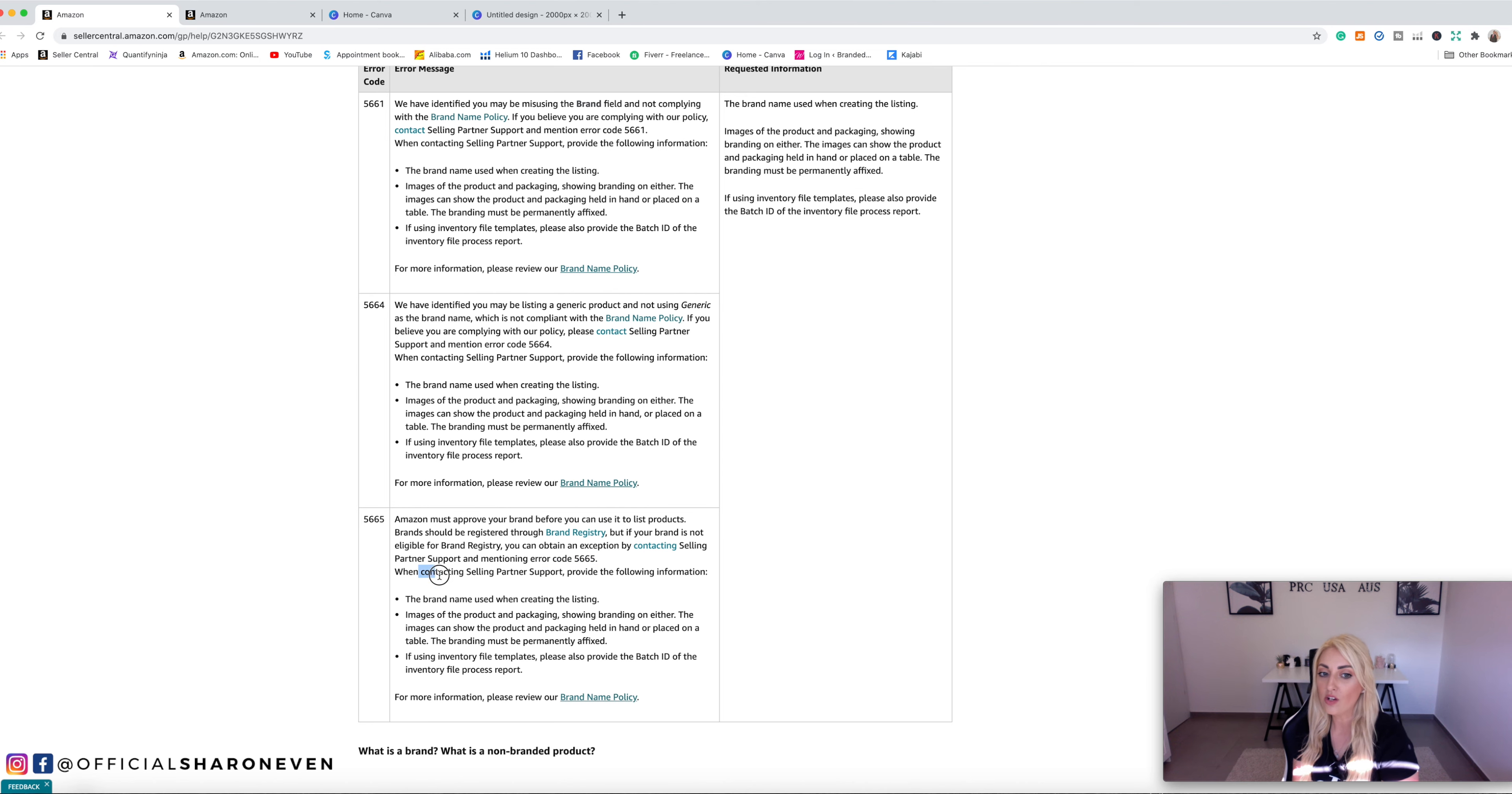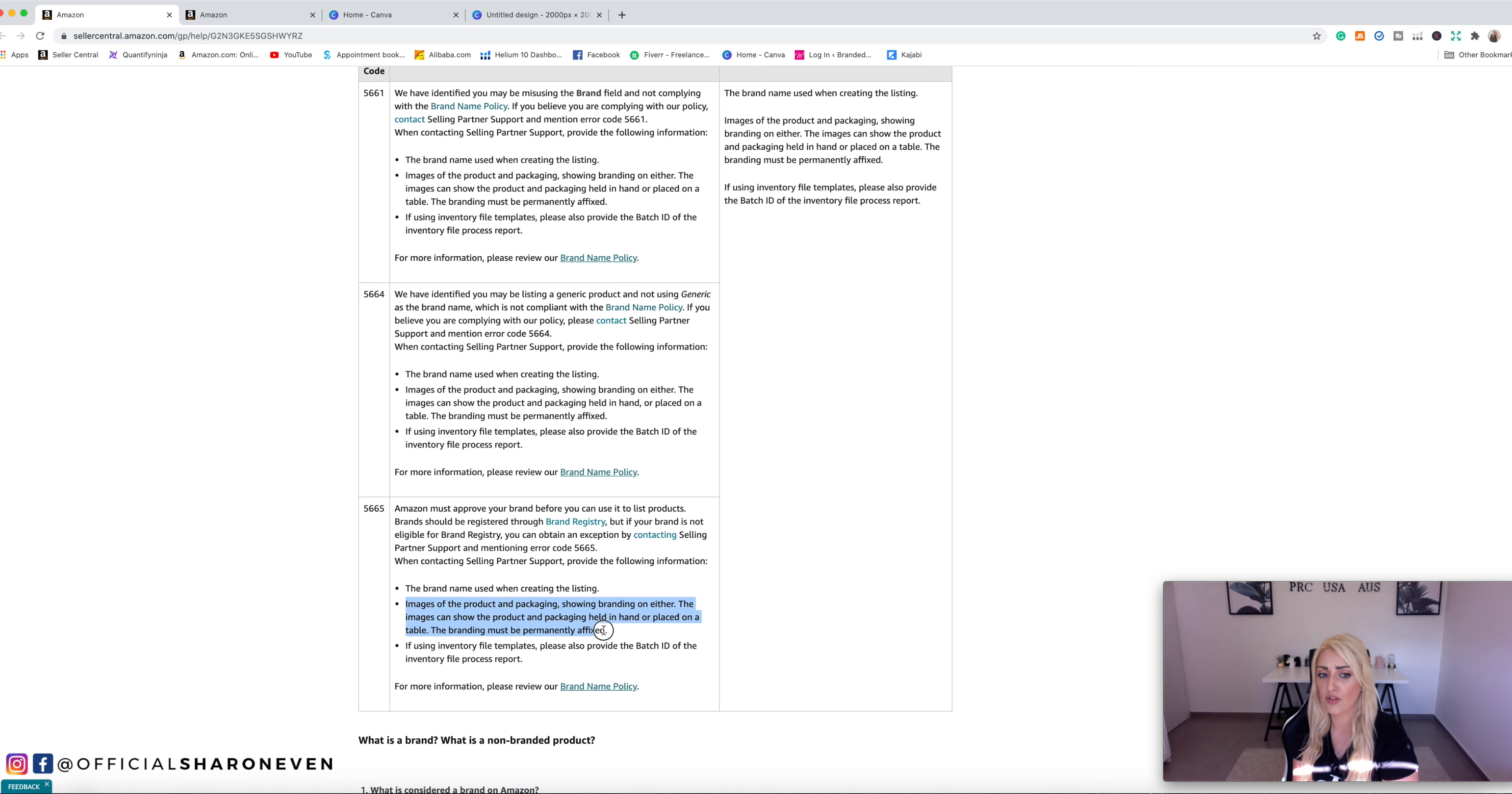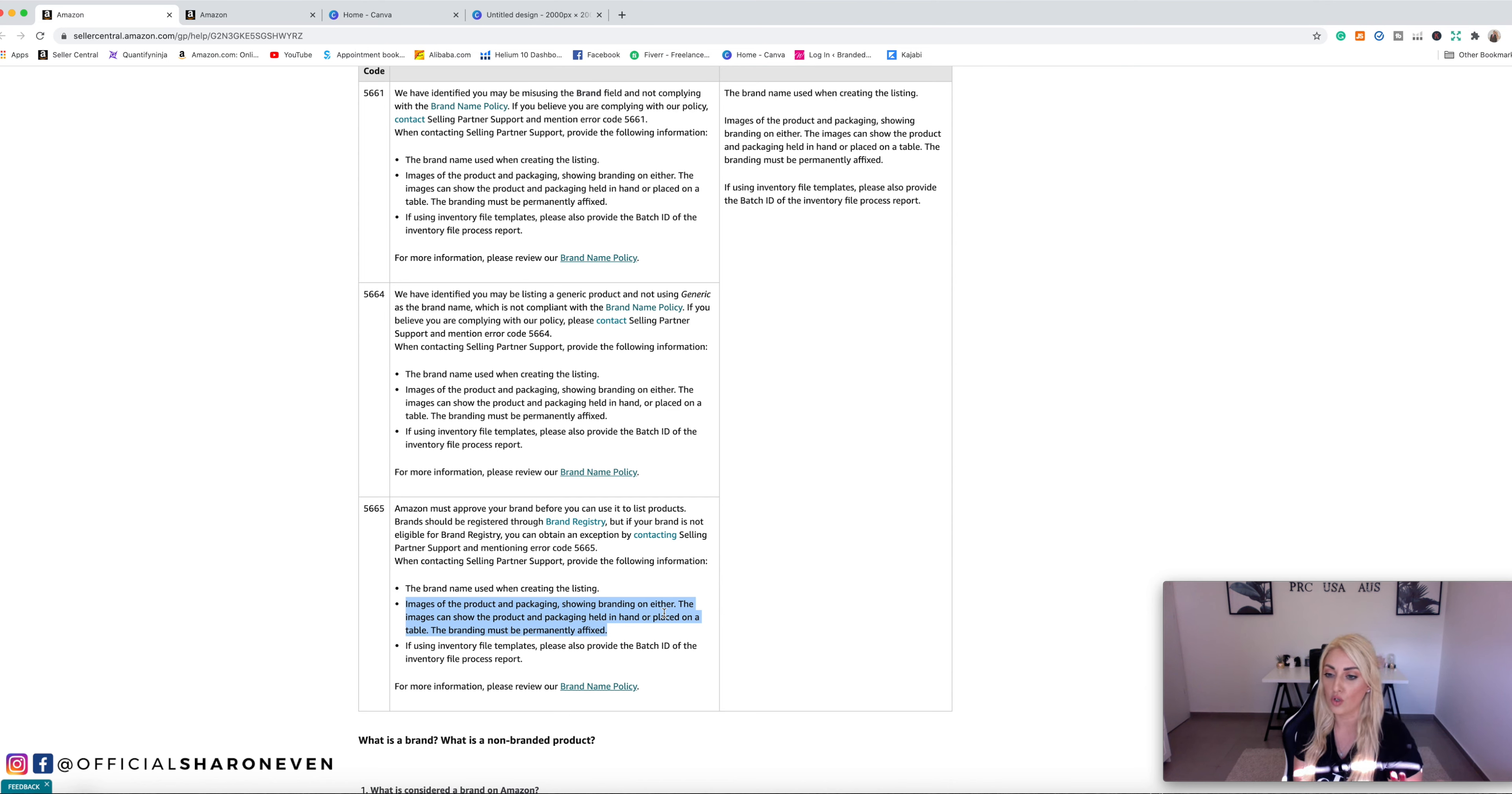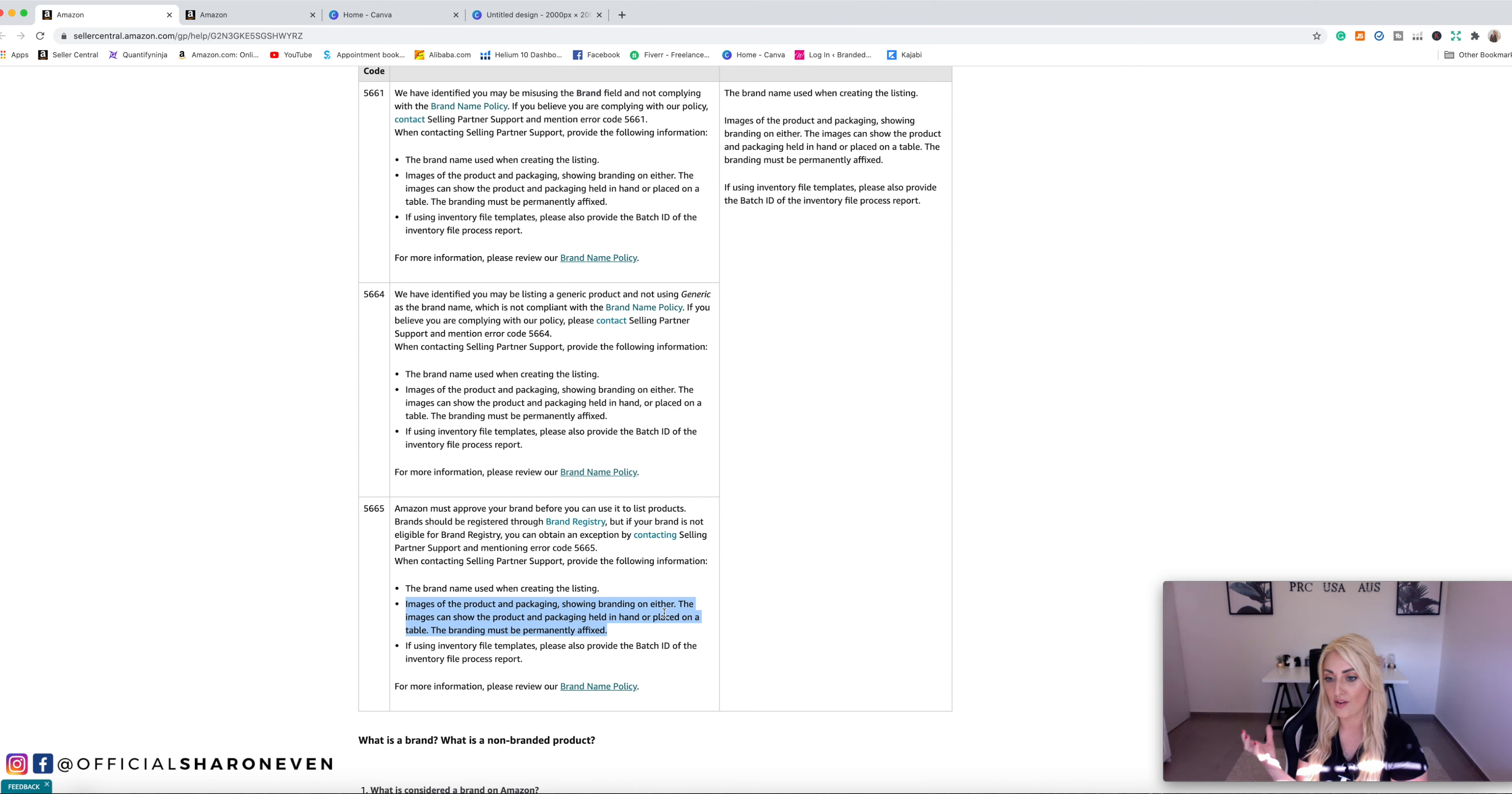When contacting seller partner support, provide the following information: the brand name used when creating the listing, images of the product and packaging showing branding on either. Okay. They don't want it on both. They want it - you can have it on both, but if you have it only on one, then that's fine. The images can show the product and packaging held in hand. So if it's a product that you're going to have, you're either holding it in your hand or placed on a table.